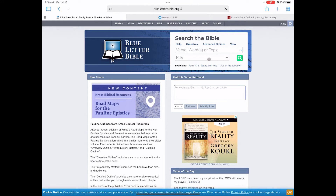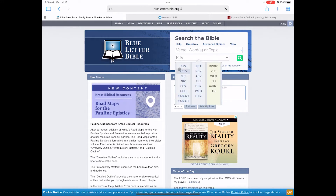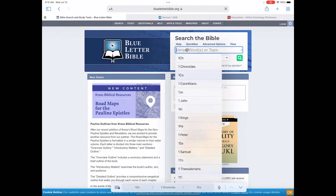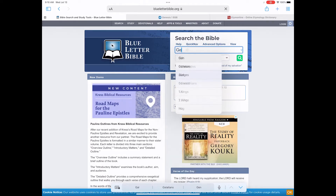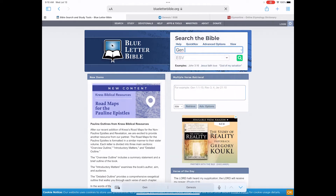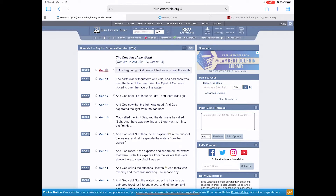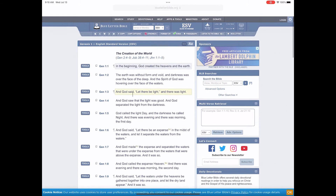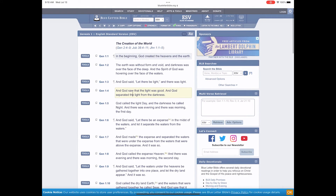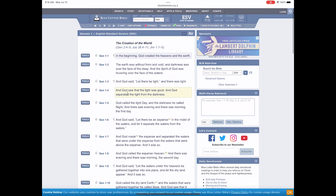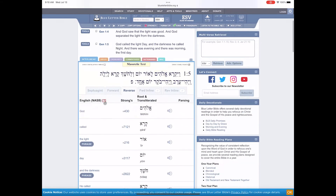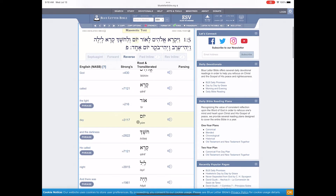Over here on the right, you can pick which version you want to look at — let's say ESV. Imagine we want to go to Genesis 1. We talked about Genesis 1 a few weeks ago with days and what that means. Scroll down and look at the different verses. Here: 'God called the light day and the darkness he called night.' Let's look at what the word 'day' is there.